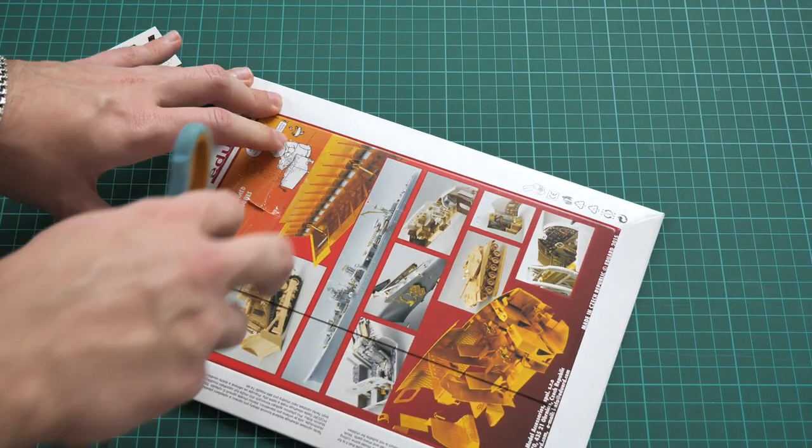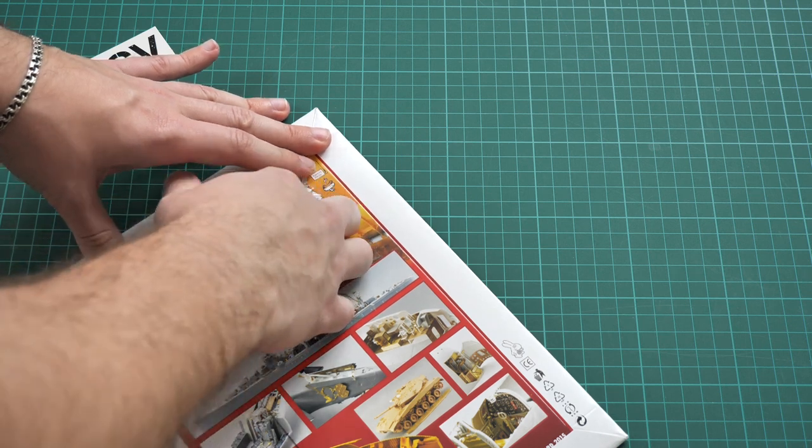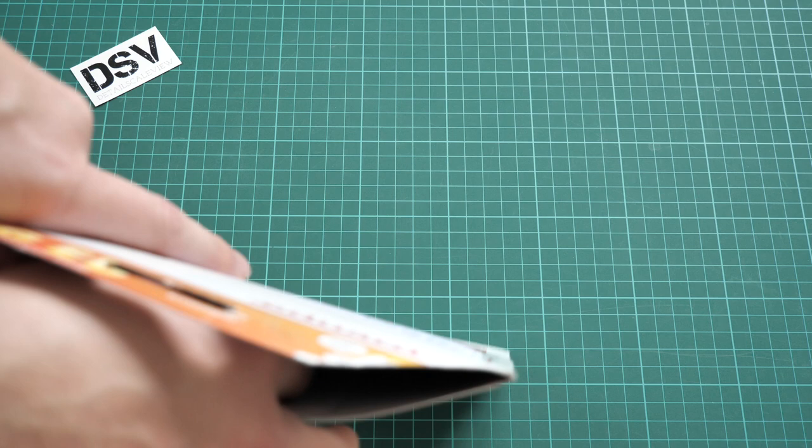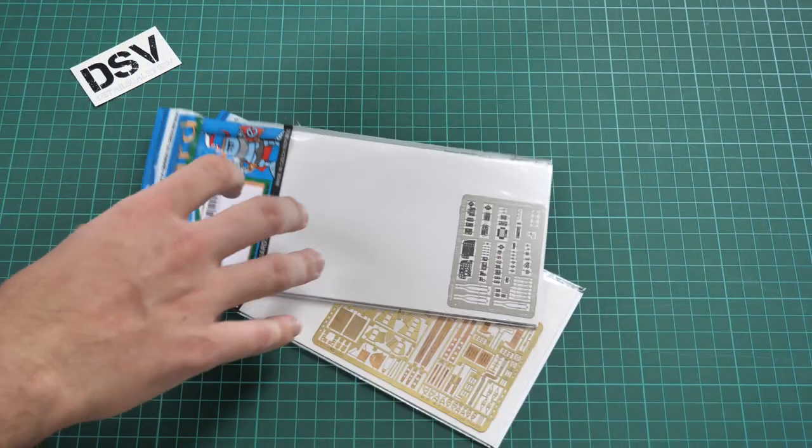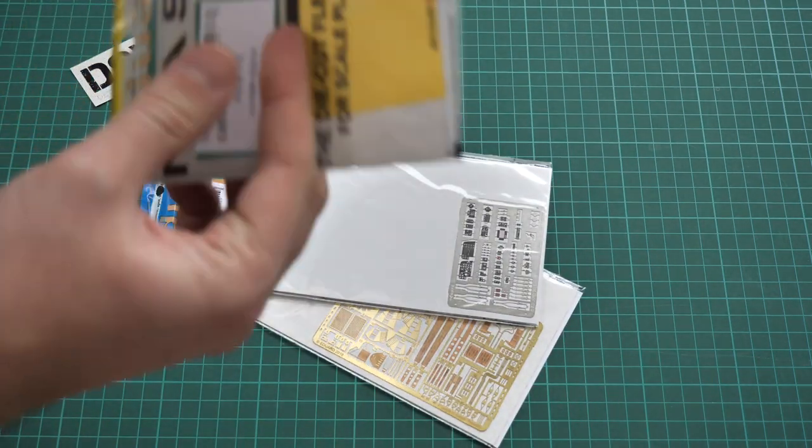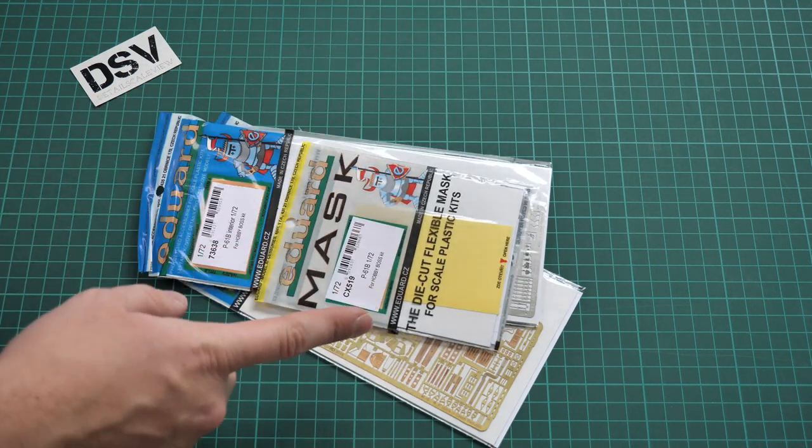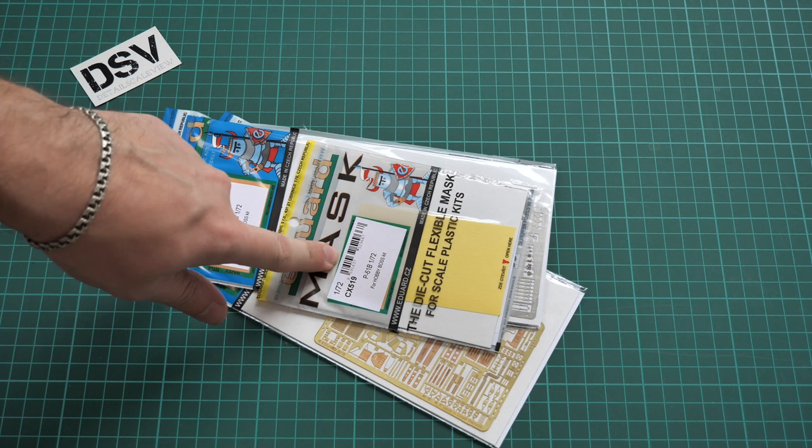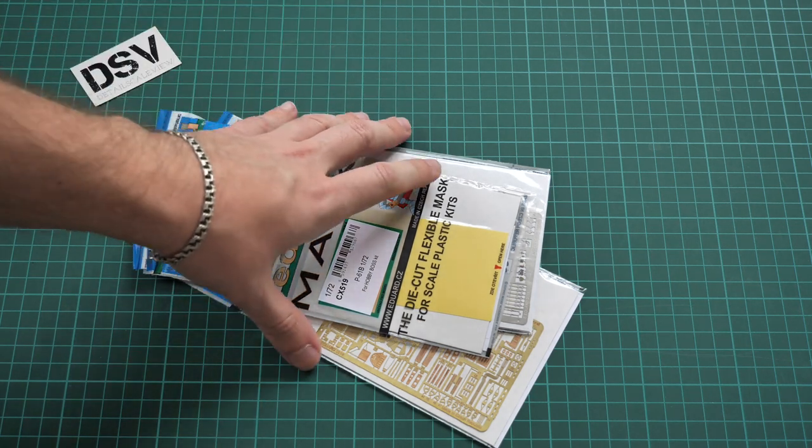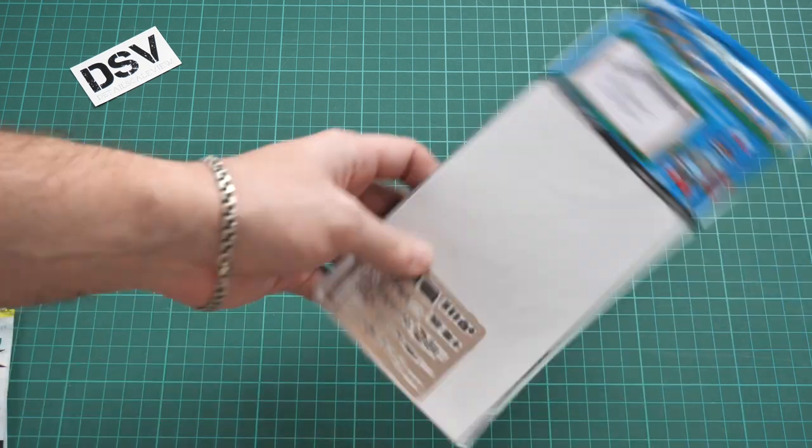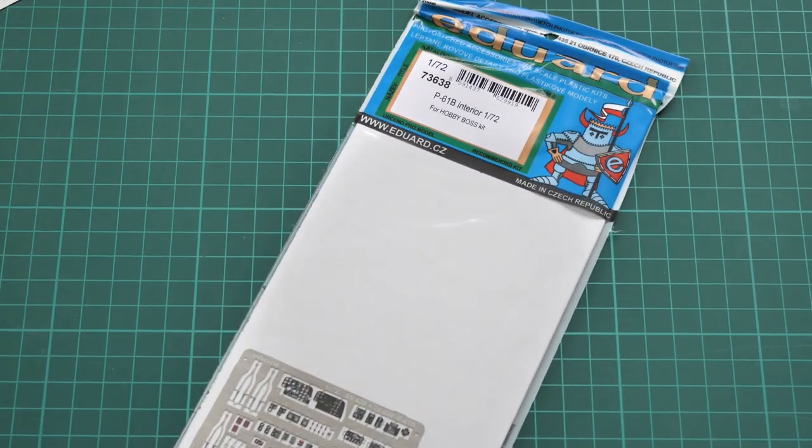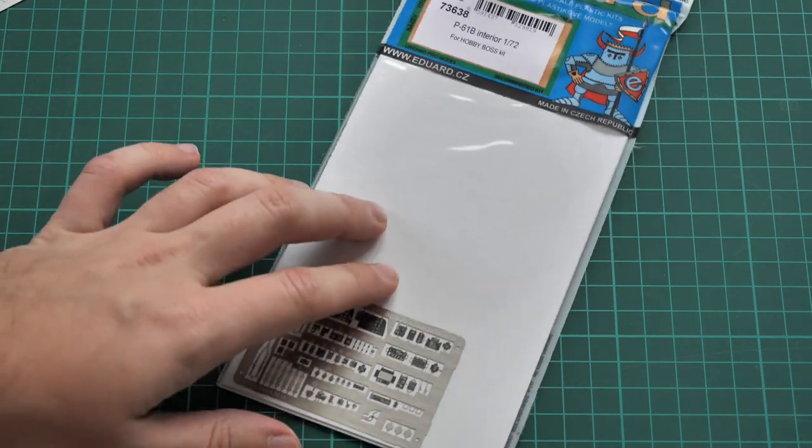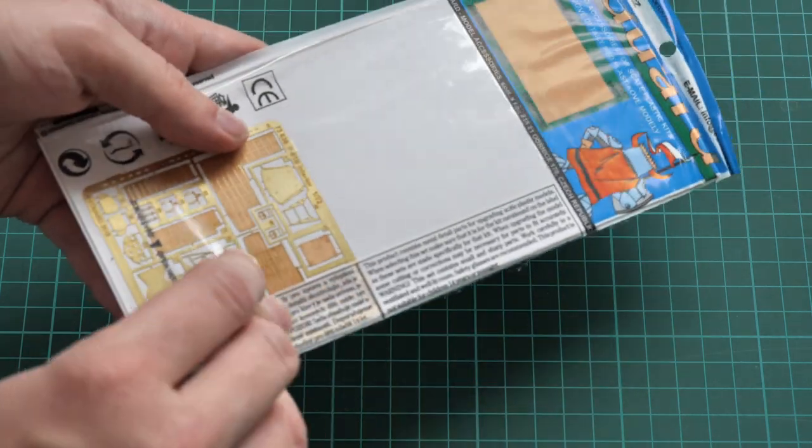It's not that difficult to open. As you remember, we have three sets inside. Here are two and the third one is here. We have a PE set for the exterior of this aircraft, a separate set for interior, and a mask set which you can see on top. I'd like to start with the interior set for the P-61 in 1:72 scale from Hobby Boss.